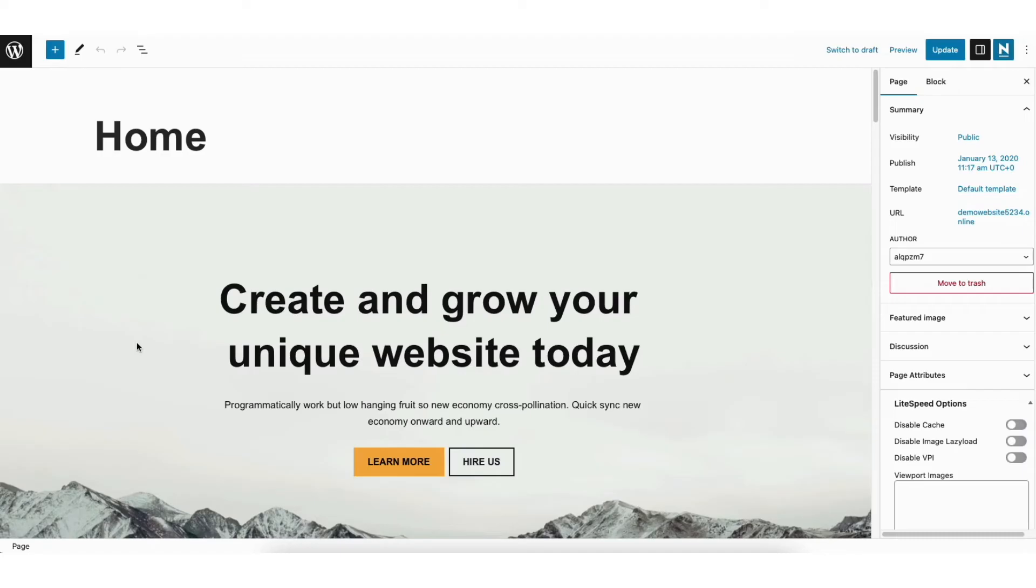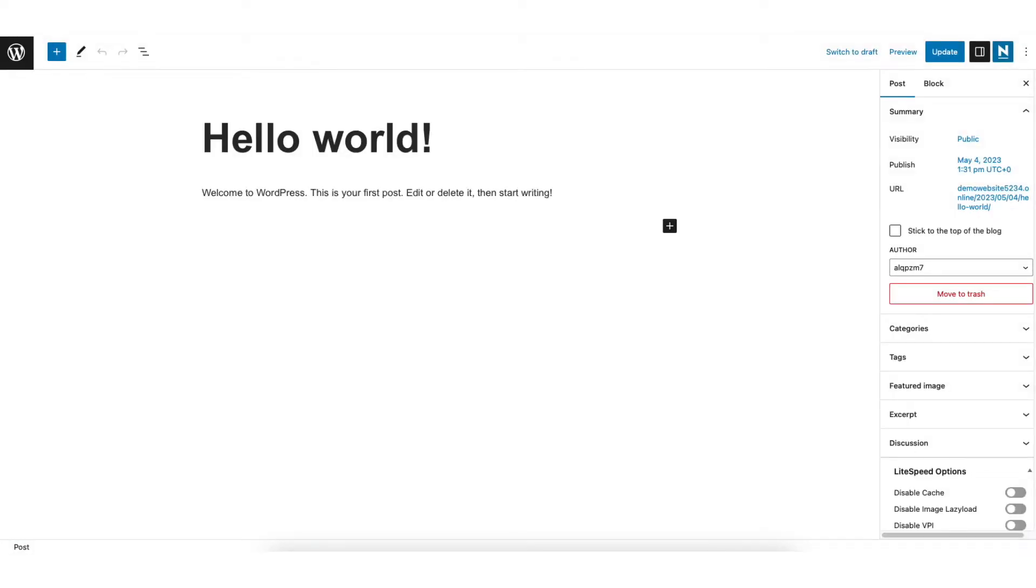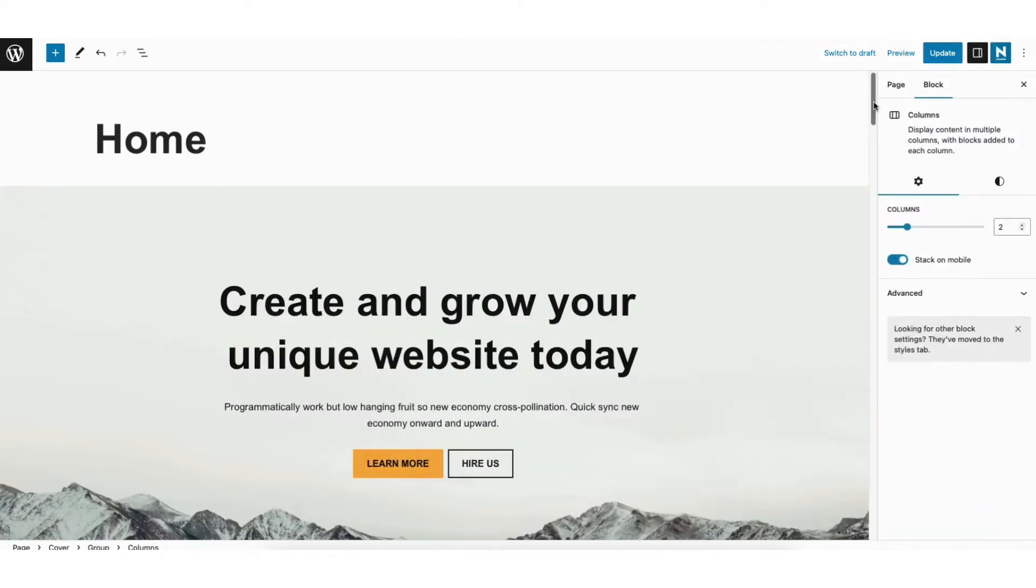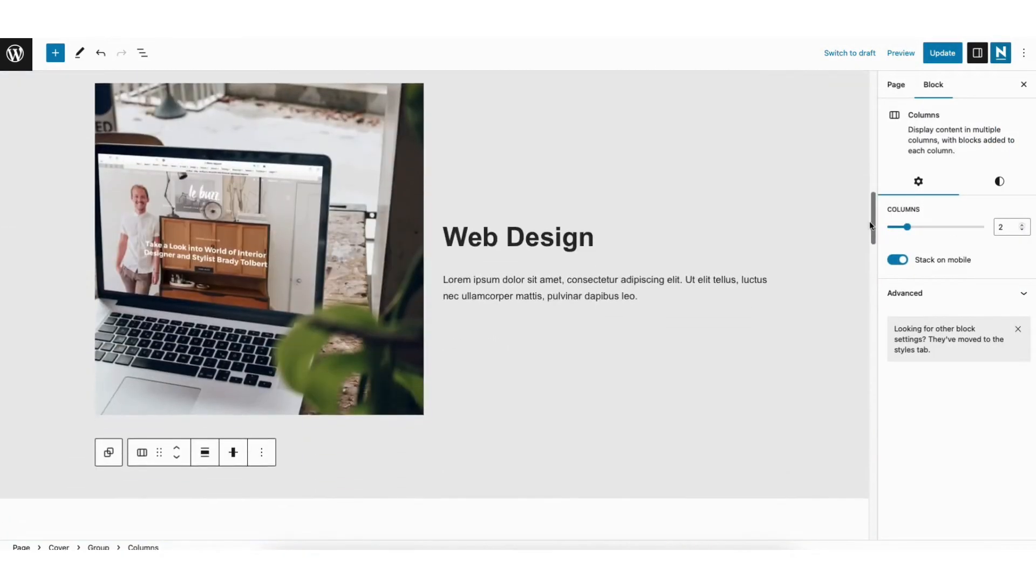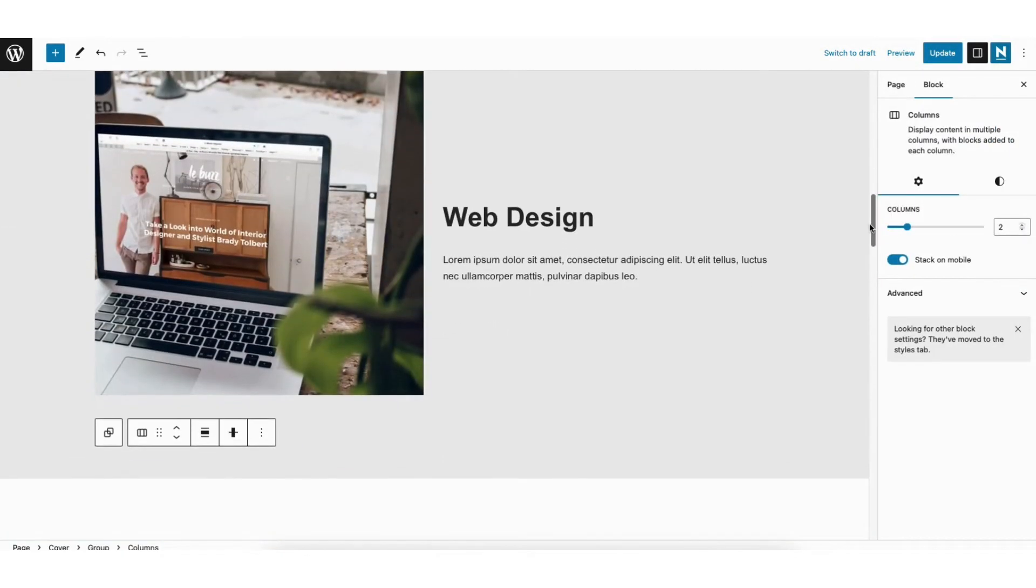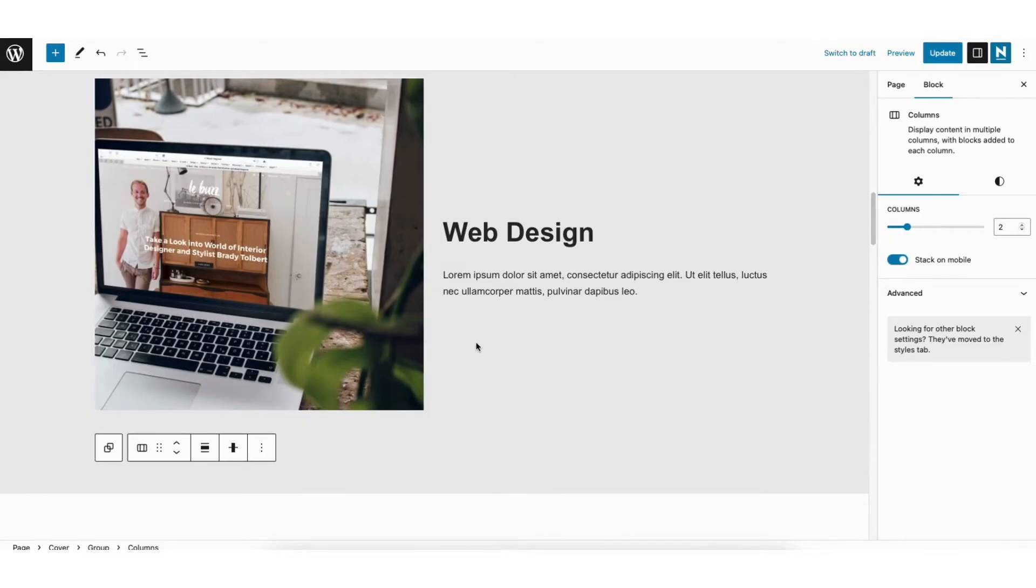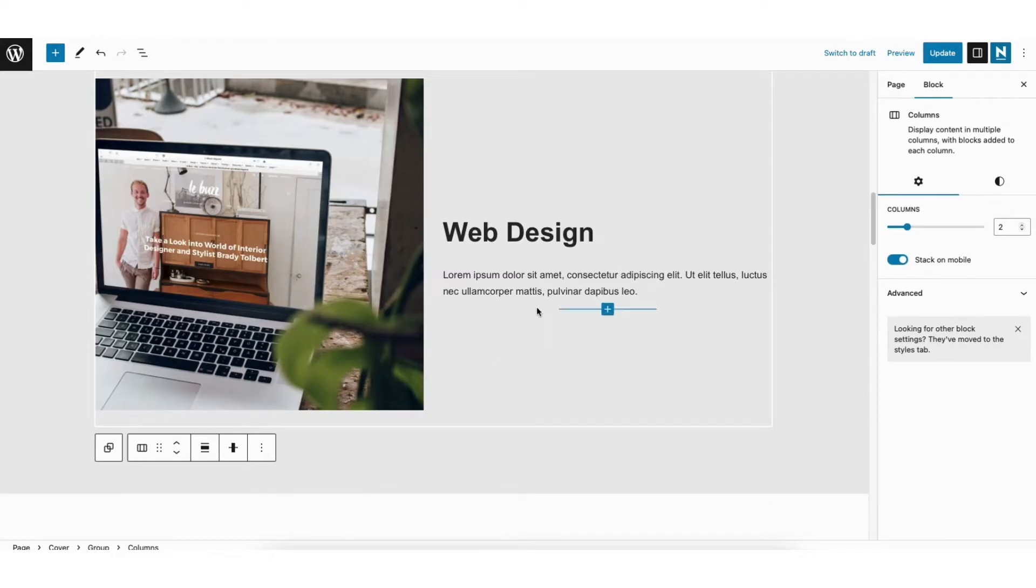You'll now be on the editor for the WordPress page or post, depending on which one you chose. I'll scroll down to an area where I want to add a button to link to a WordPress page. I want to add a button here. I'll click into the area and then hover over where I want to add the button.